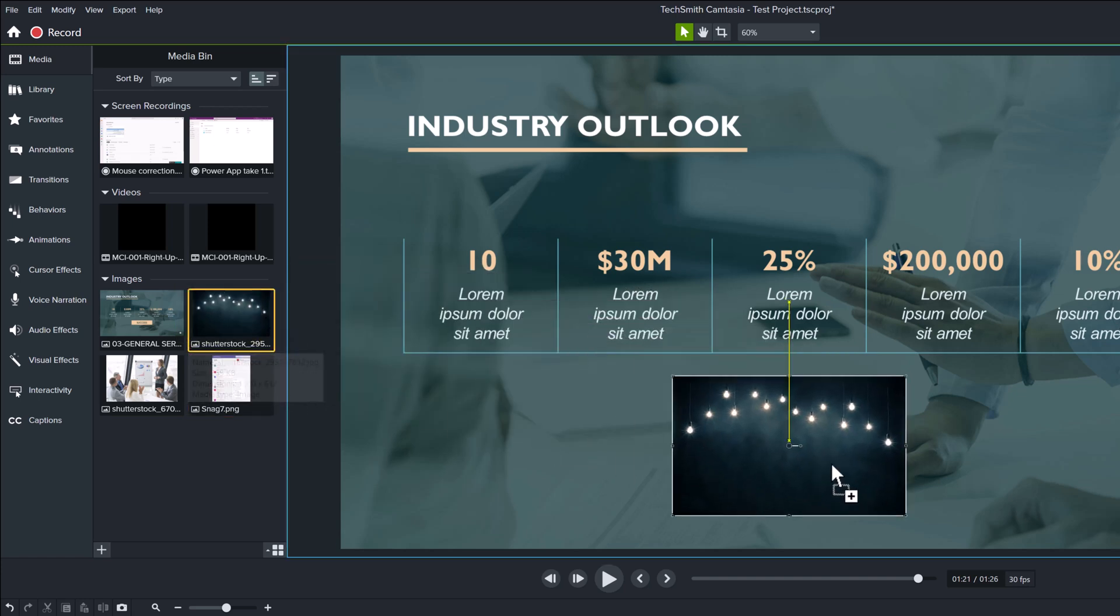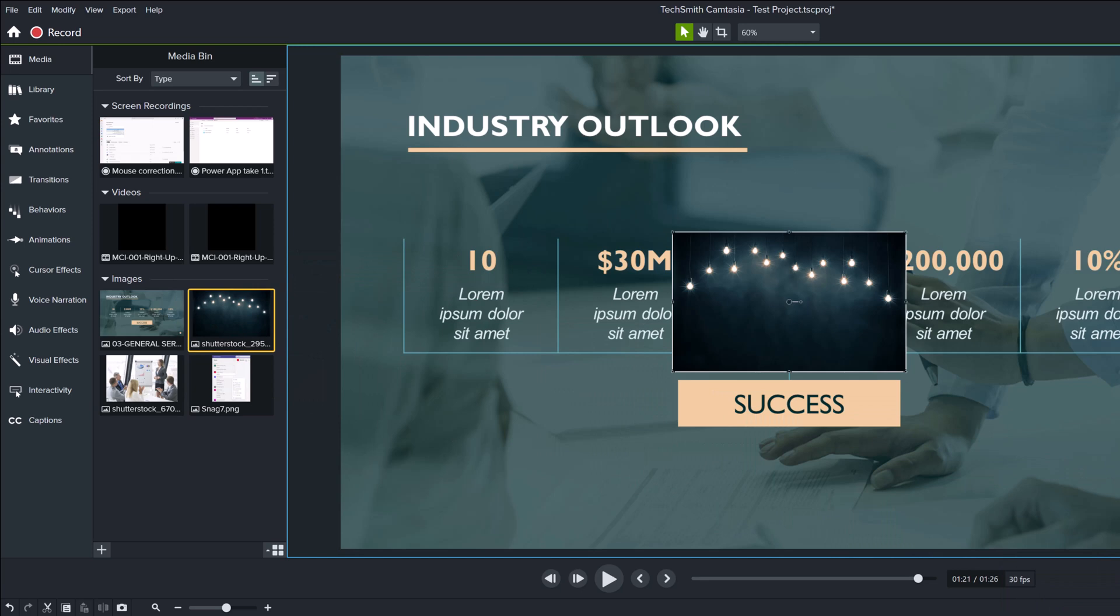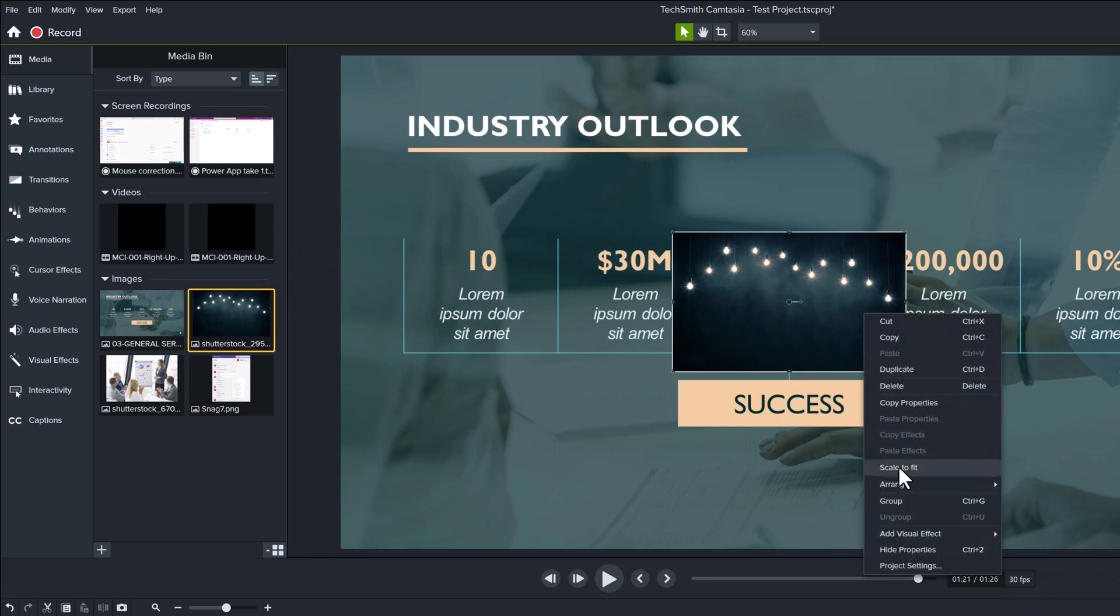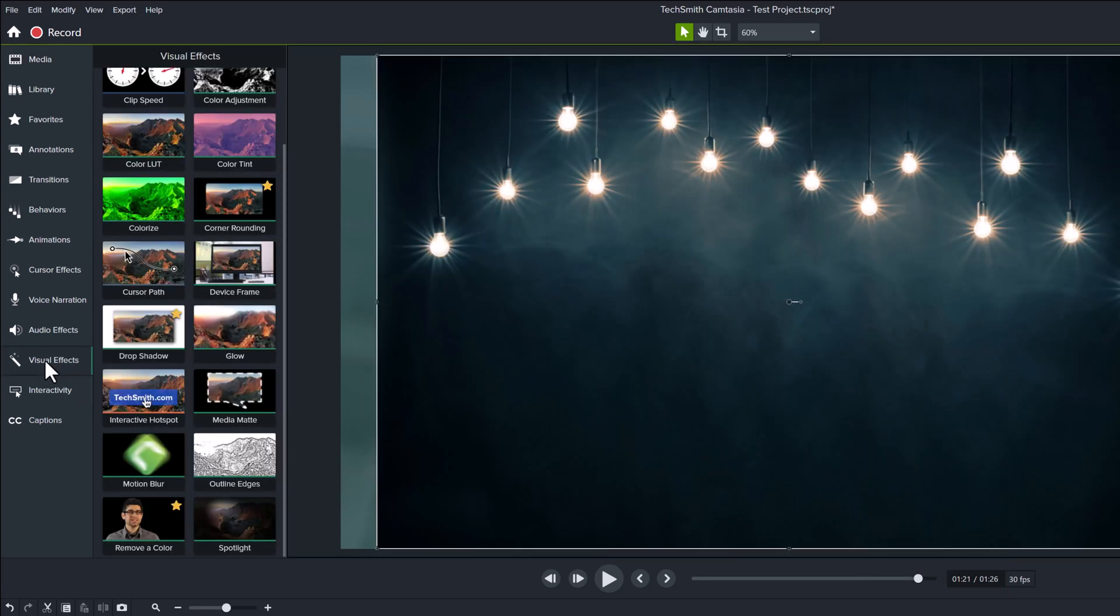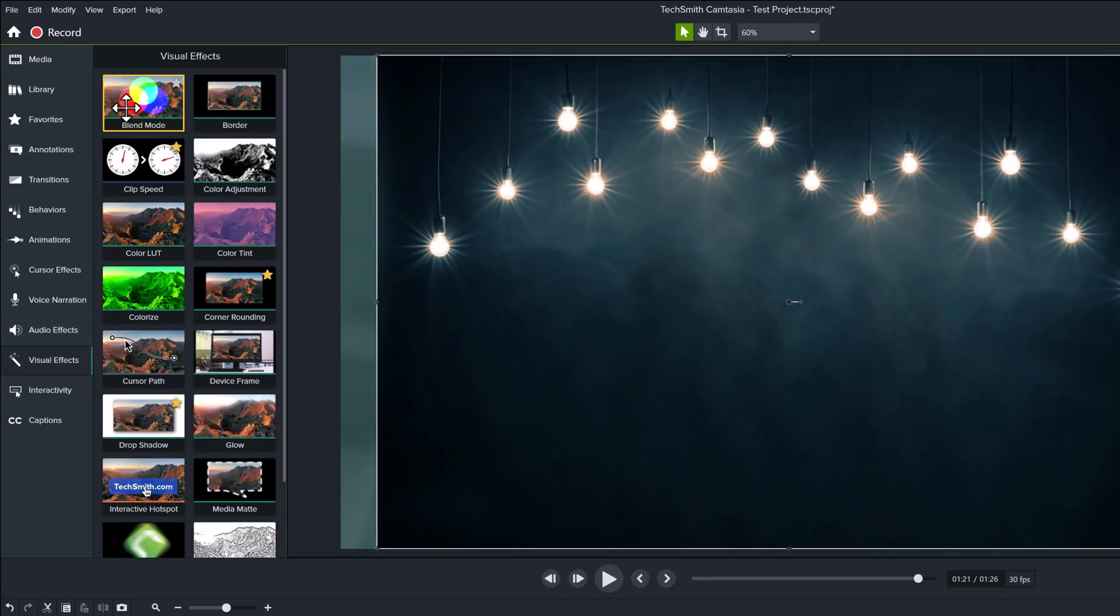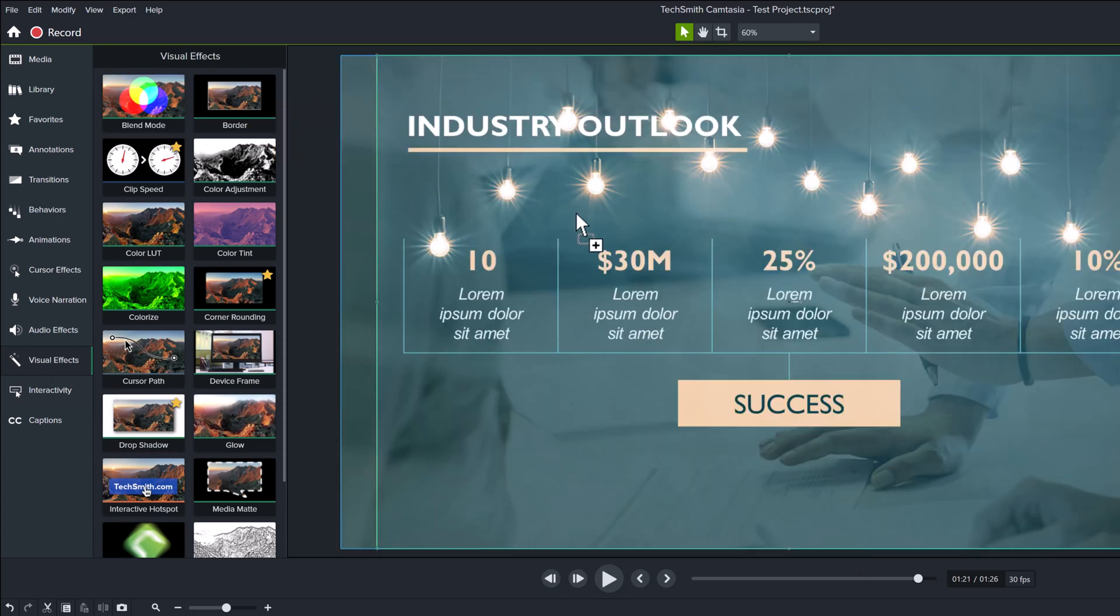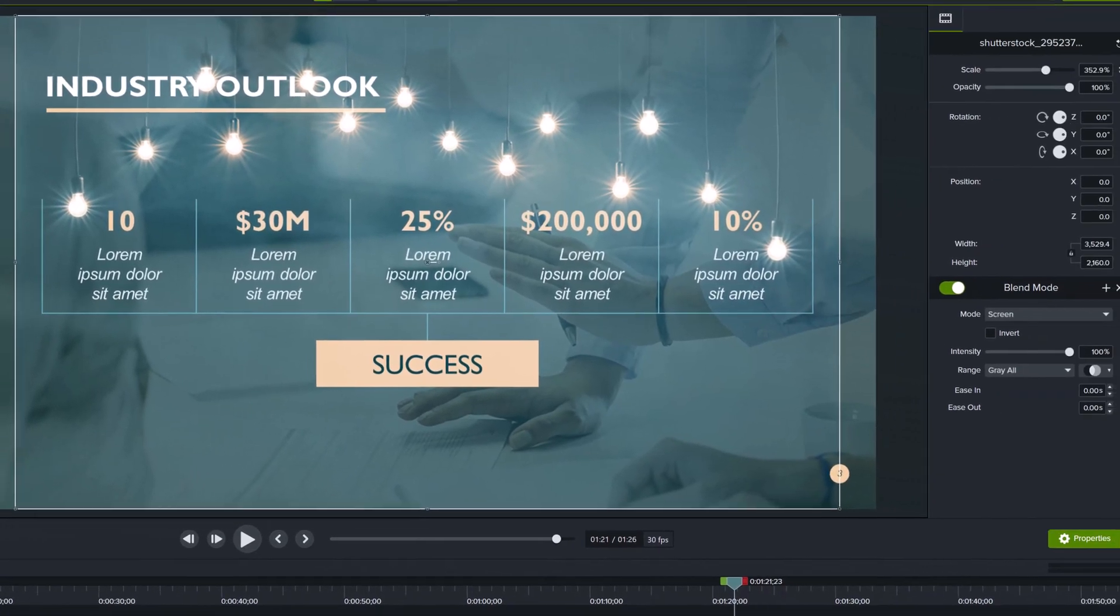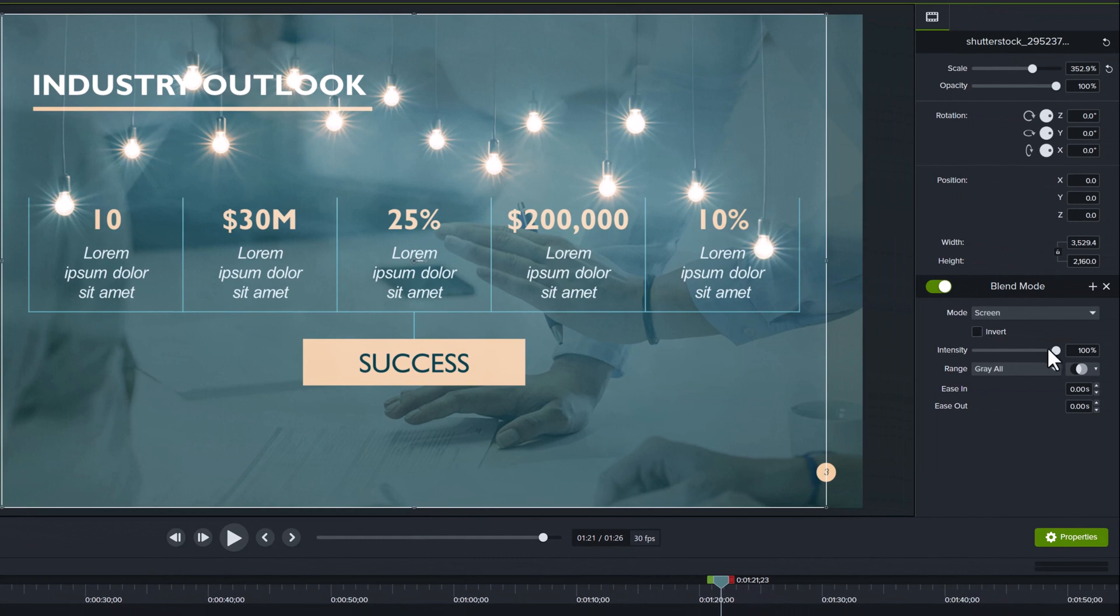When I put it on the timeline, the dark background obscures the slide. If you go to blend mode and drop it on top, the darkened background goes away. Then I can use the properties to tone down the light bulbs just a bit by adjusting the intensity.